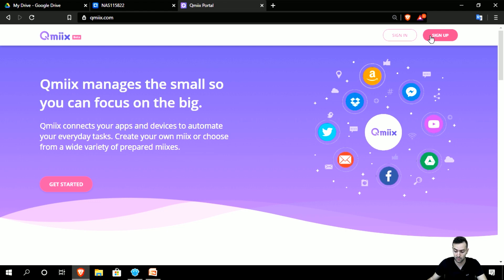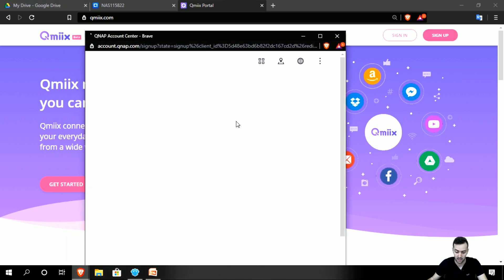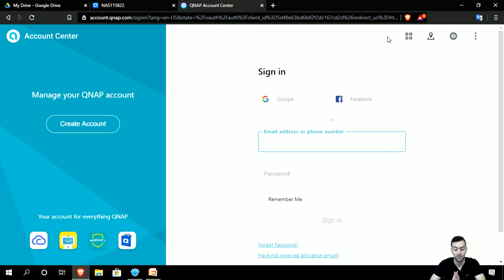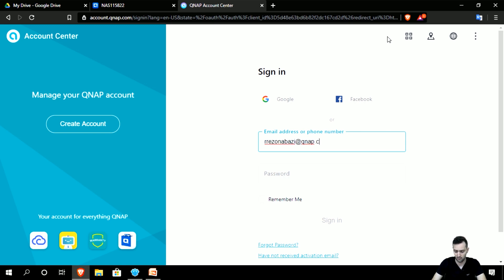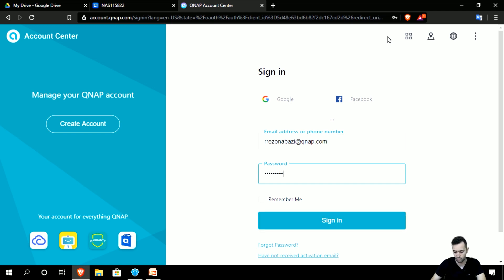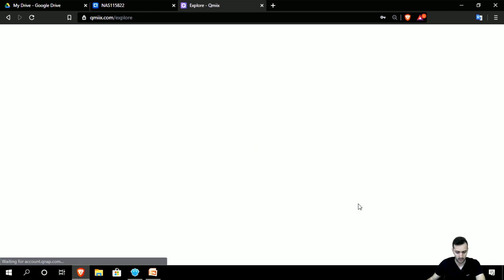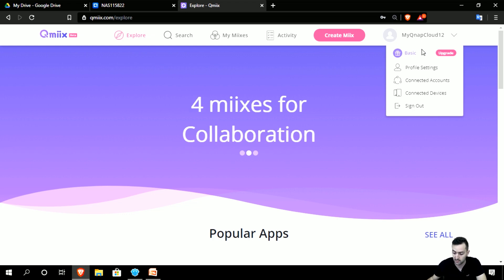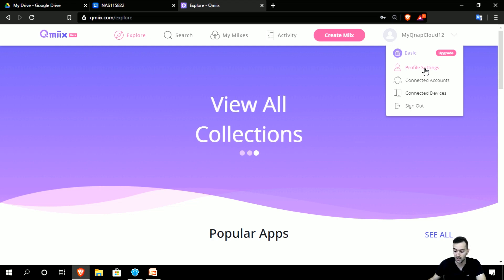If you don't have an account, you can quickly sign up by clicking here. We recommend logging in with your QNAP ID, as it will be much easier and faster — especially since you already have a NAS and want to integrate it as a device for connection with QMix. Let me add my username and password and sign in. Now we're back to the page and I'll start from my QNAP cloud QID and check the settings — account or profile settings.